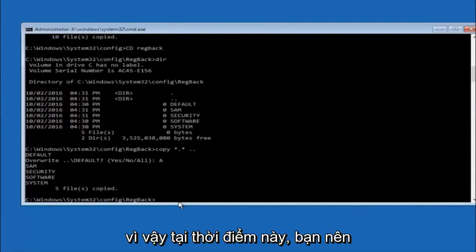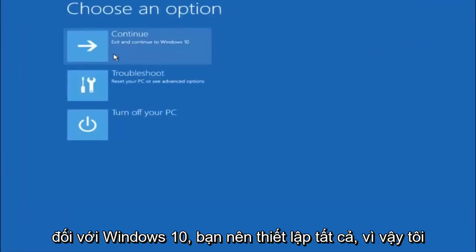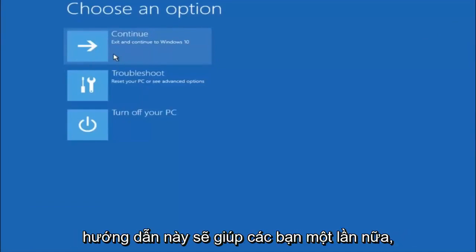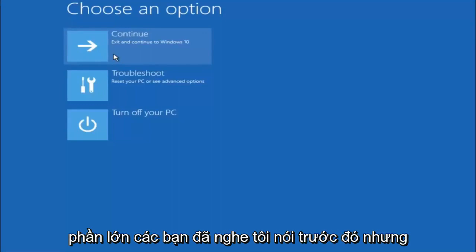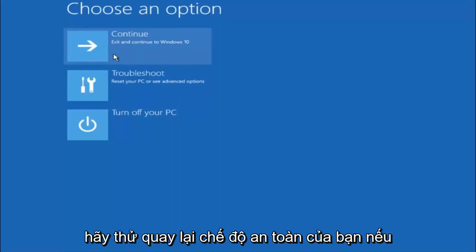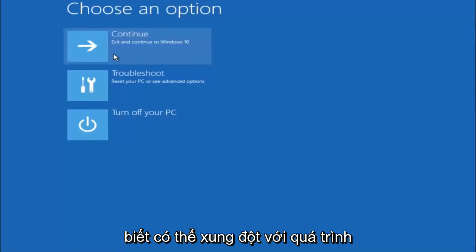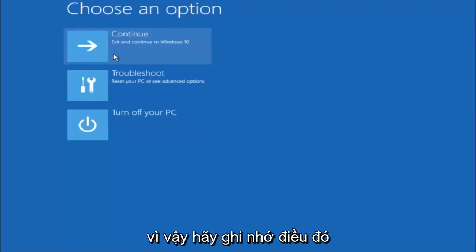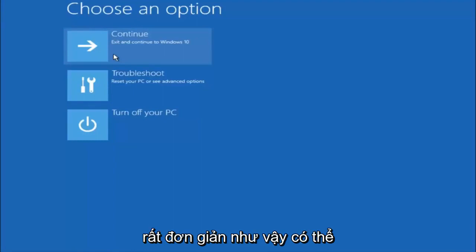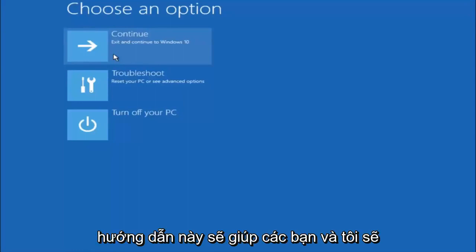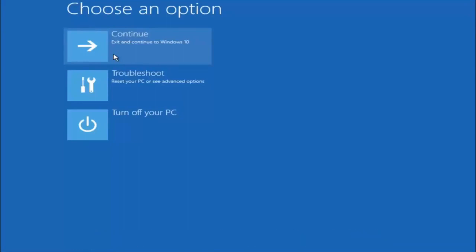At this point you should be good to go. You can close out of the command prompt window, and if you continue to Windows 10 you should be all set. I hope one of these three or four methods we went through in this tutorial helped you out. Try to go back into safe mode if possible and uninstall any programs you know might be conflicting with the Windows startup. Something very simple like that could be blocking everything. I hope this tutorial helped and I will catch you in the next one. Goodbye.